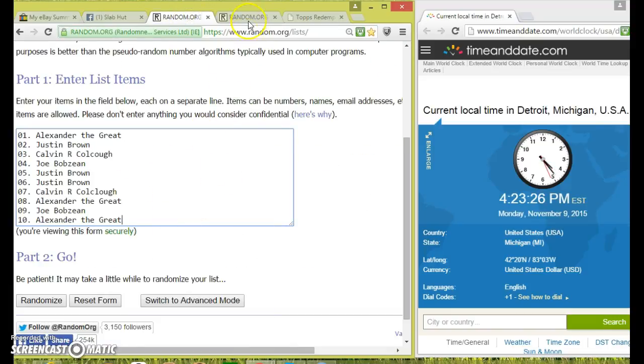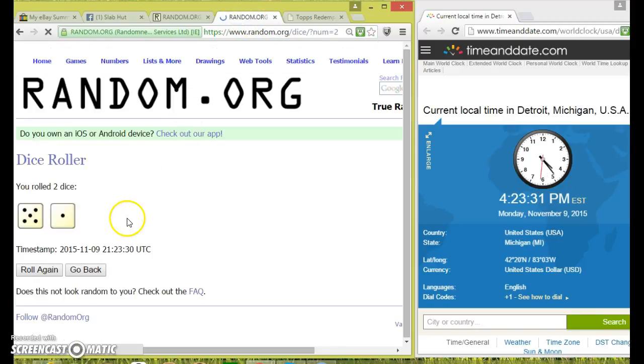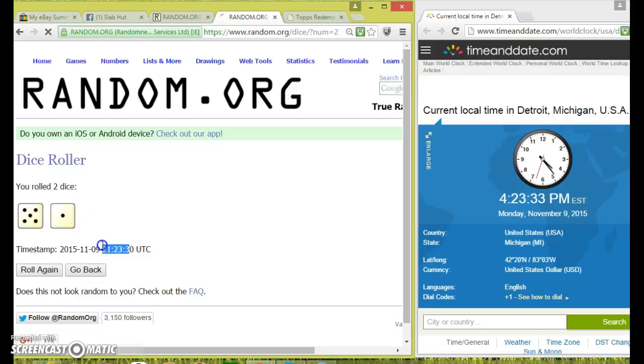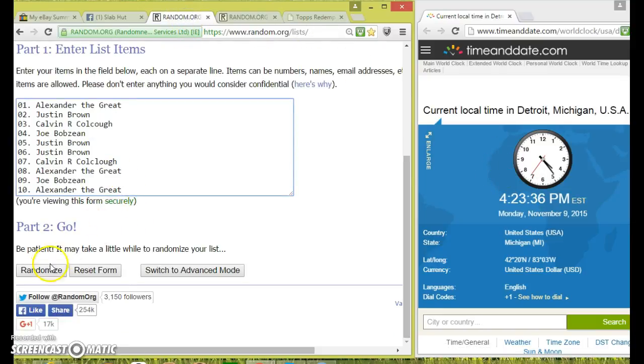1 through 10. Got Alexander on top and the bottom. 2 dice. Going 6 times. 23. 6 times. Good luck guys.